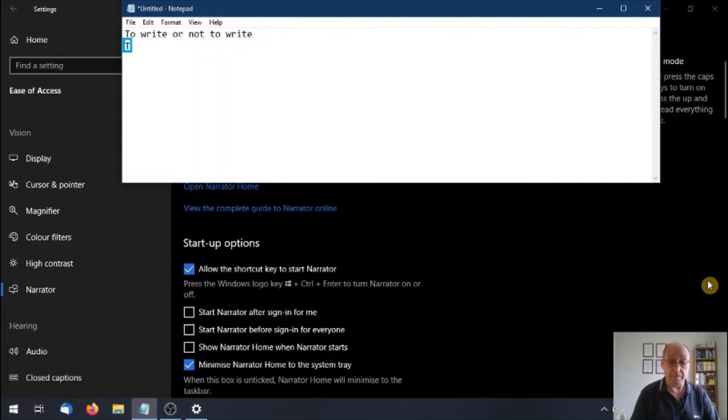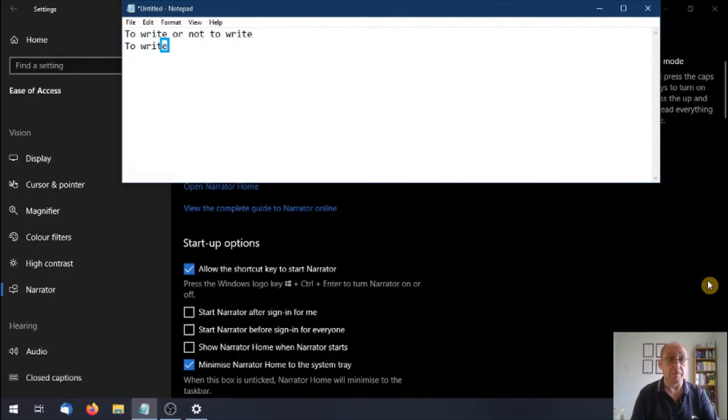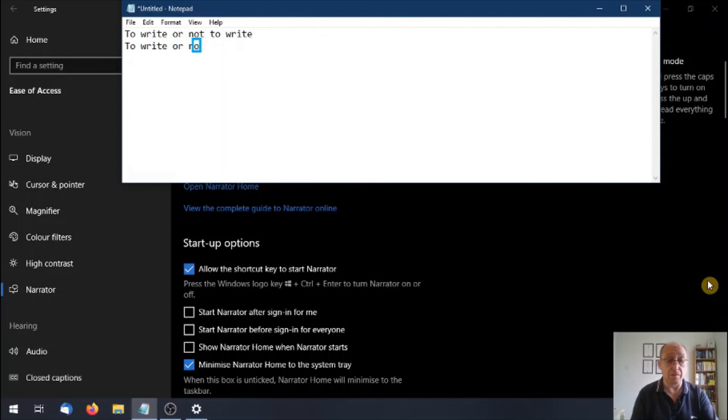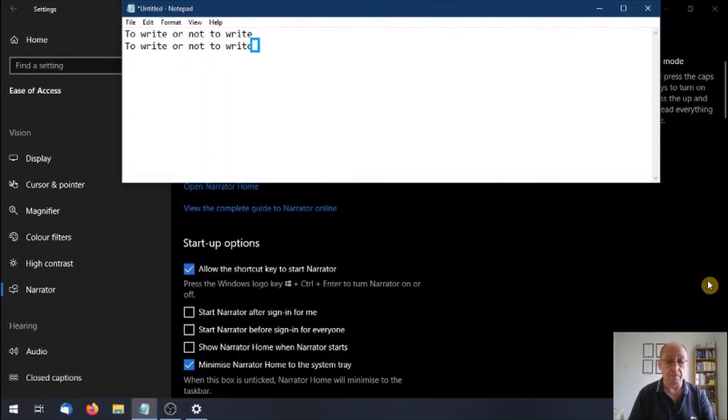Cap T, O, space, to, W, R, I, T, E, space, right, O R, space, or, N O, T, space, not, T O, space, W, to, I, T, E, space, right. So as you can see, when it comes to typing, to writing letters or your novel or reading a novel, third party text to speech software would probably be the best way to go.